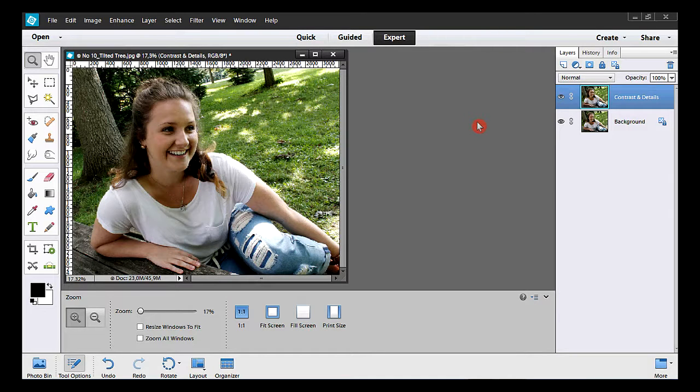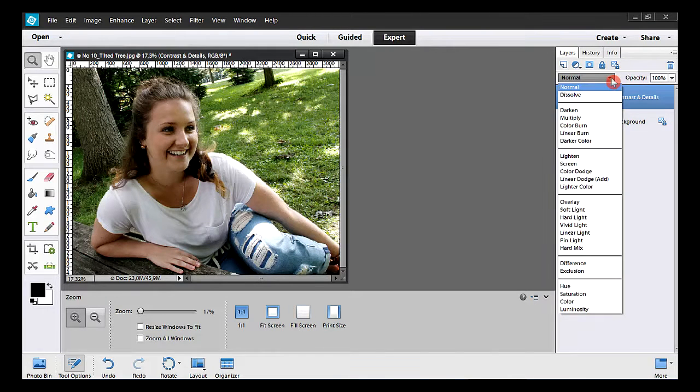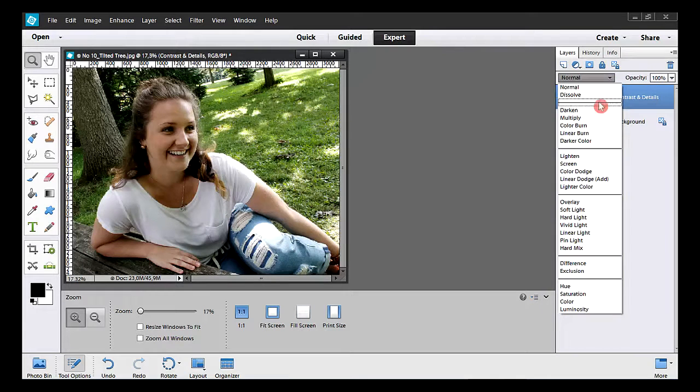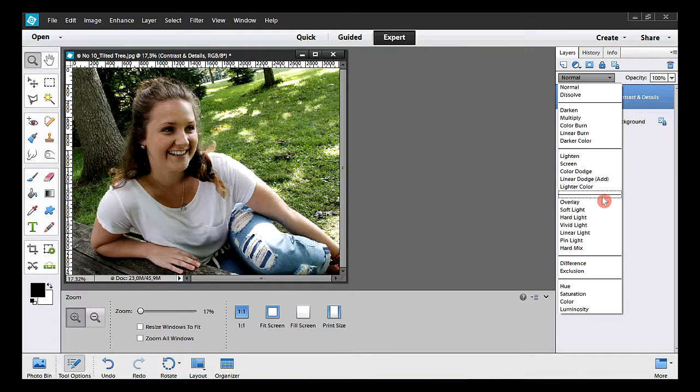It's time to change the blending mode on the new layer. I go down and I click on hard light.